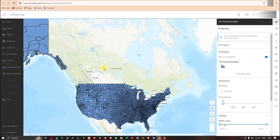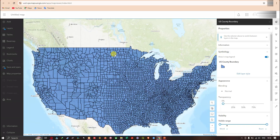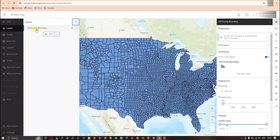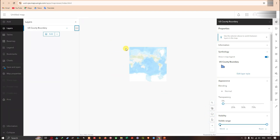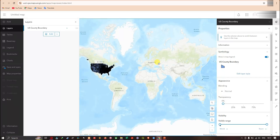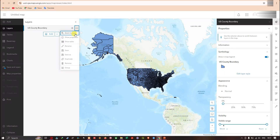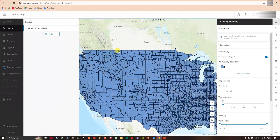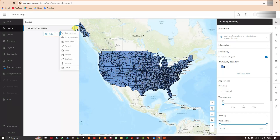We are currently viewing the shapefile uploaded into ArcGIS Online. Navigate to the 'Layers' option — in the layers section you can see 'US County Boundary'. Click on it and you'll see options including 'Zoom to Layer'. I'm going to zoom out first, then click 'Zoom to Layer' to zoom to those features.